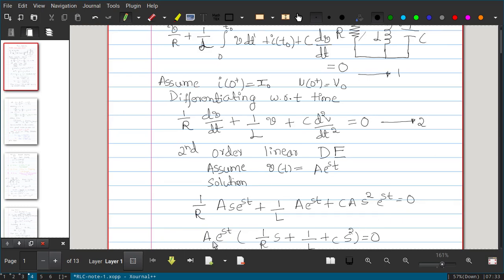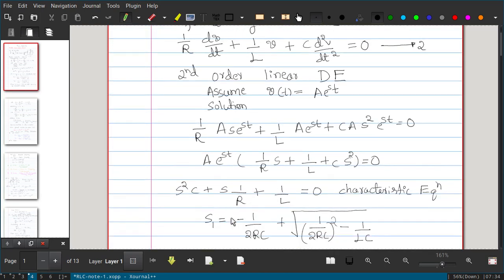Factoring out the common term A·eˢᵗ, we get: (1/R)·s + (1/L) + C·s² = 0. Setting A = 0 or s = −∞ would make V(t) trivially zero, so the meaningful condition is the characteristic equation: C·s² + (1/R)·s + (1/L) = 0. This quadratic equation in s will give us the solution, and we call it the characteristic equation.